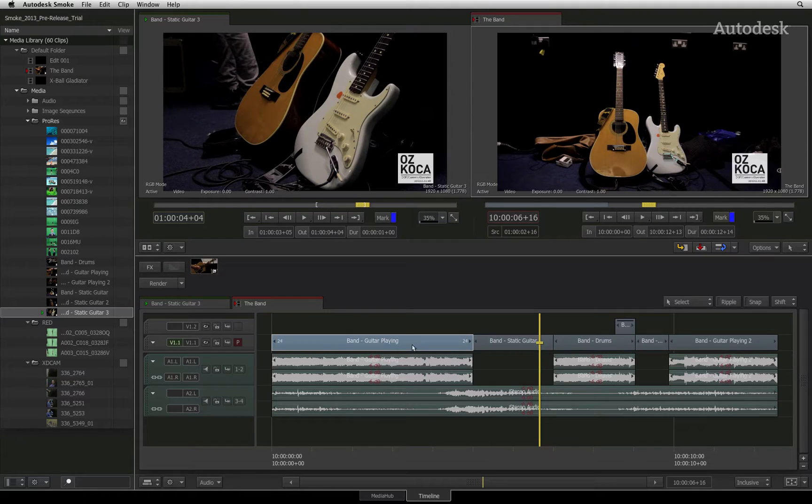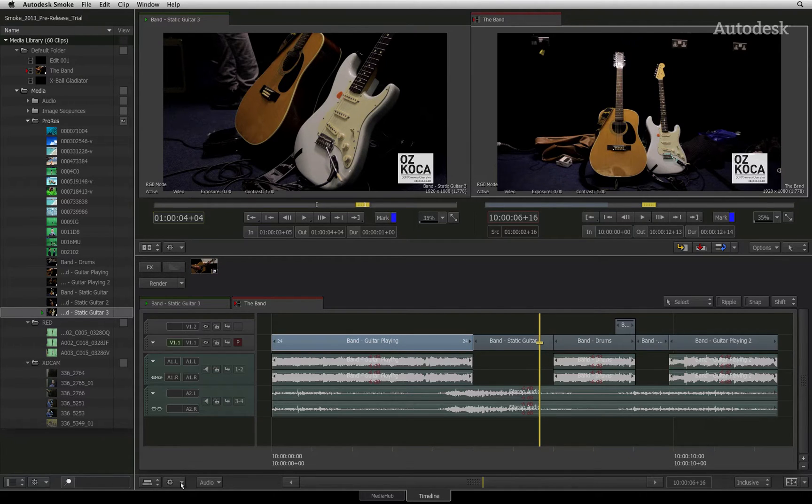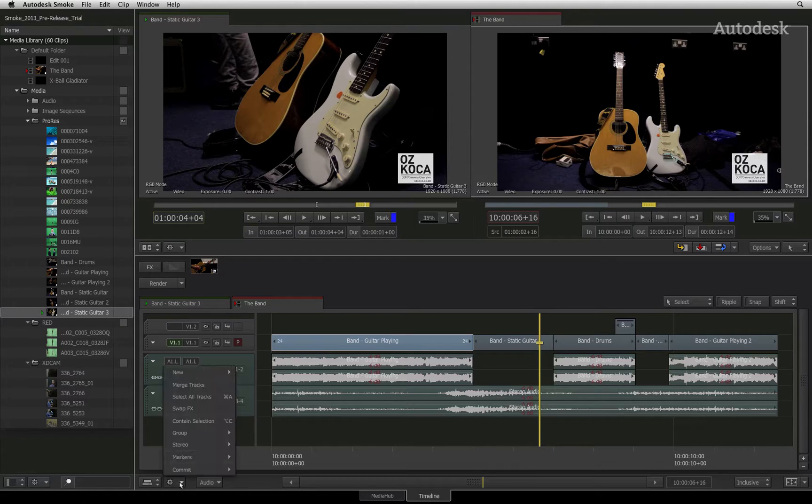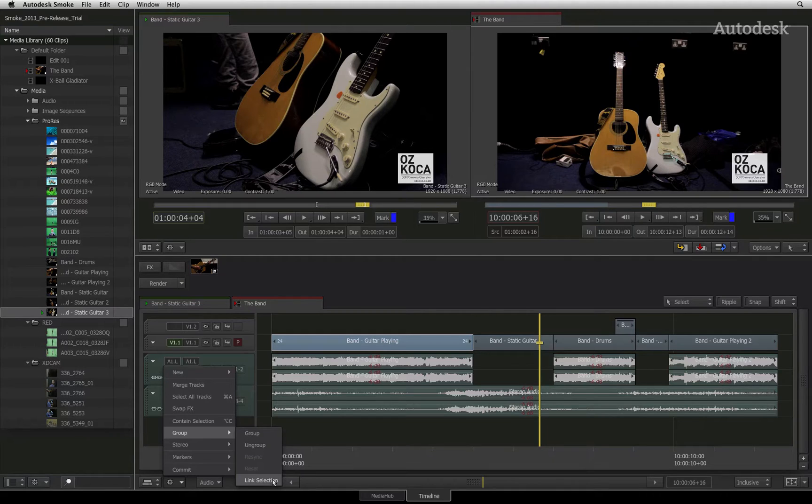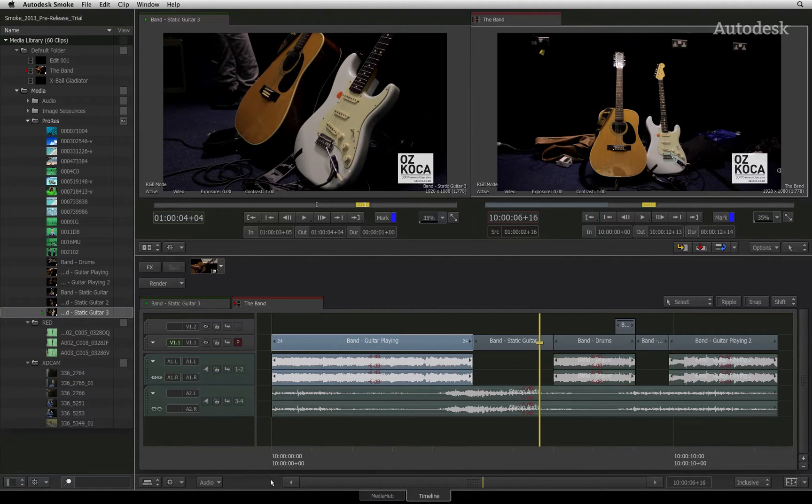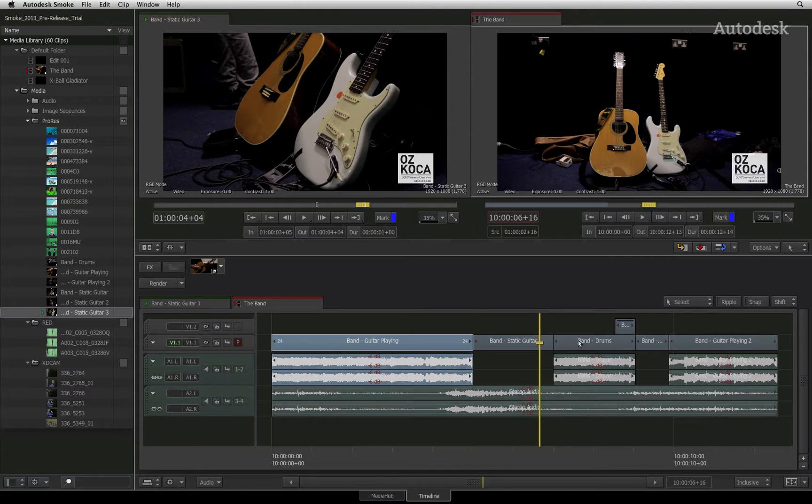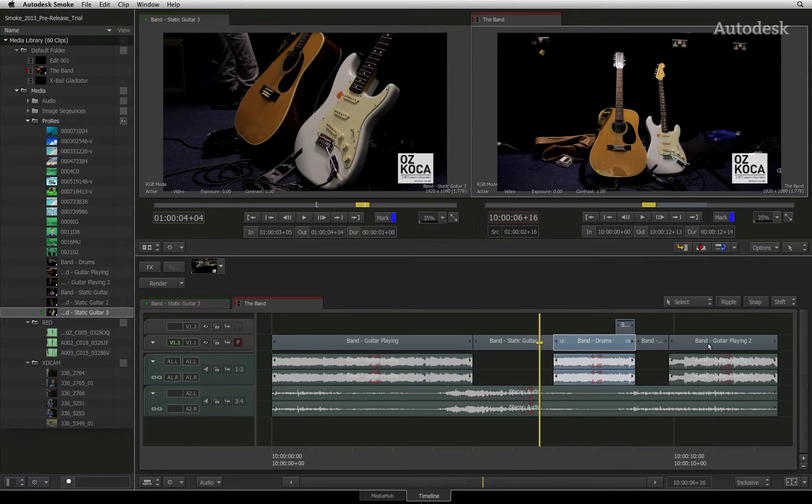To select the entire sync group, you go to the gear menu at the bottom of the sequence and open it. Choose the group title and the selected option labelled Link Selection. You can now see that all the synced segments become selected as well.